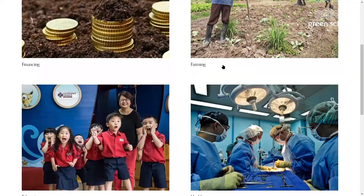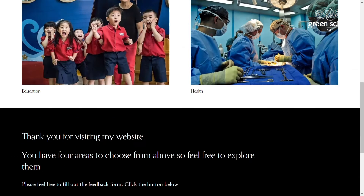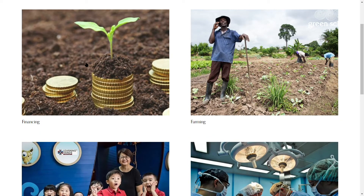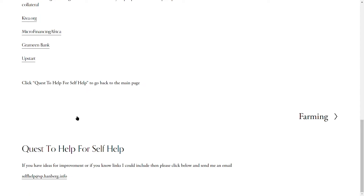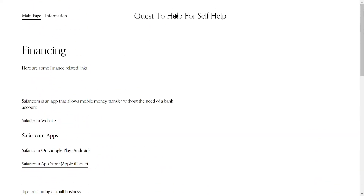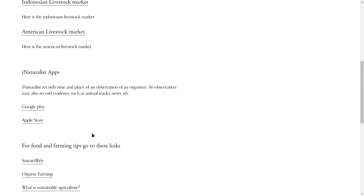I've made this website so users can learn about some of the many resources on the internet. They can select within four areas: education, farming, financing, and health. Here's a video showing my website — you can scroll down and see the information, and then click on, for example, financing to see the links there. You can go back and explore farming as well, where there are also resources listed.